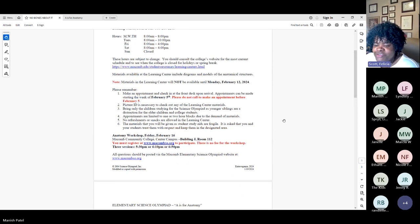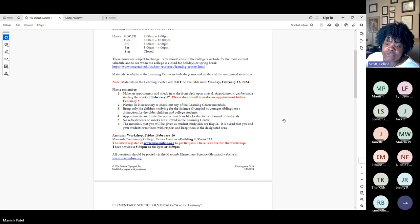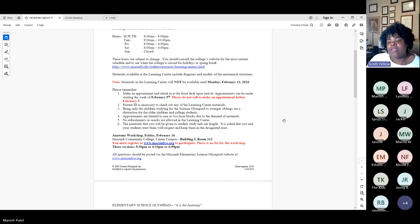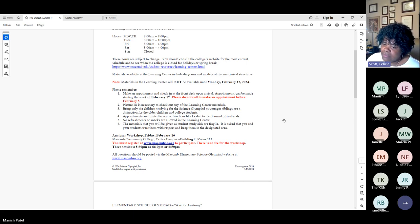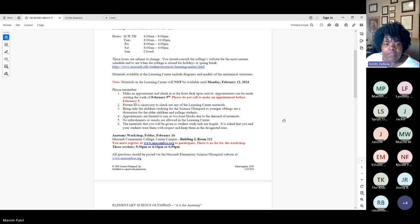This happens every year — I'll get a call from the learning center saying a parent called and claimed I said otherwise. The document clearly states you can call starting February 5th, but can't show up until February 12th, and you must have an appointment. Don't just show up because they won't give you access. They'll take your ID and check for an appointment — if you don't have one, nine times out of ten they'll turn you away.